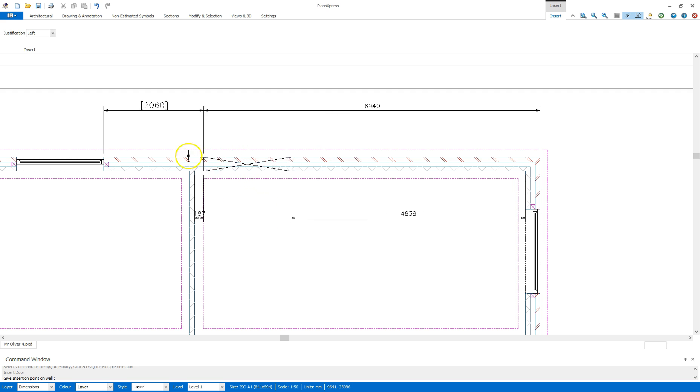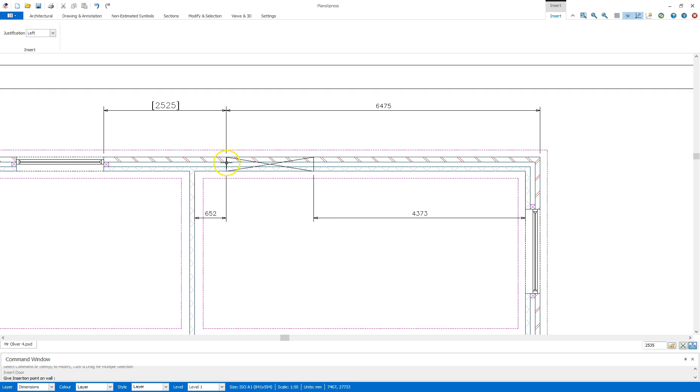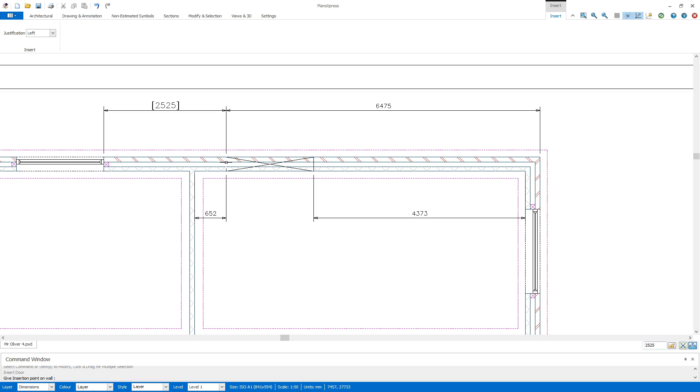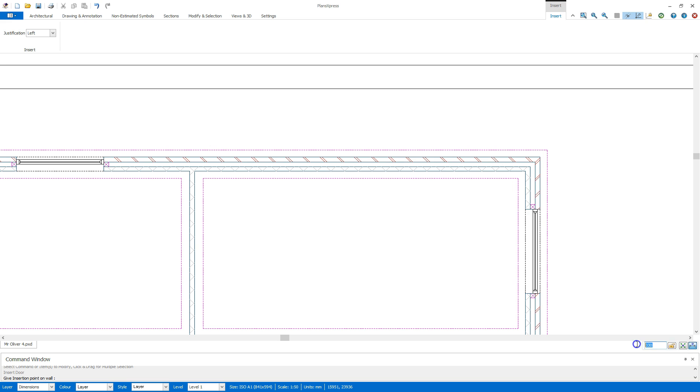I'm going to measure from this window to the position of the door. Currently the justification is left so that's what I need it to be but the distance is going to be 2240. So I'm going to come down to the bottom right hand corner here and change that to 2240.